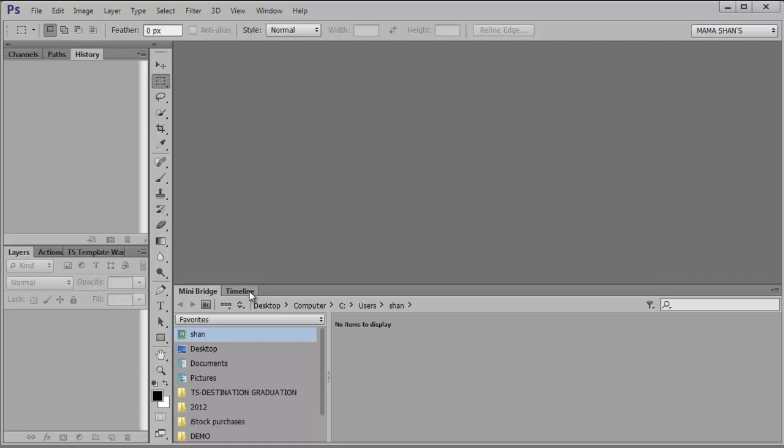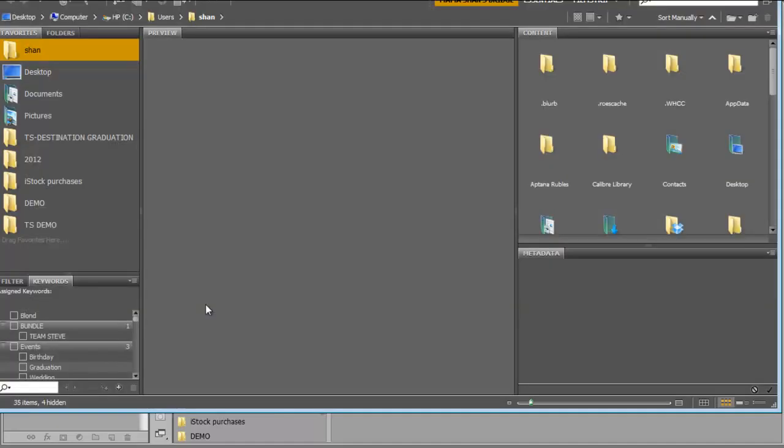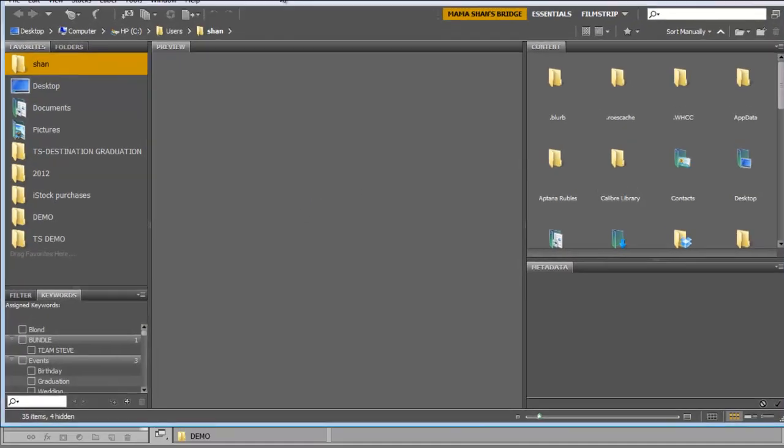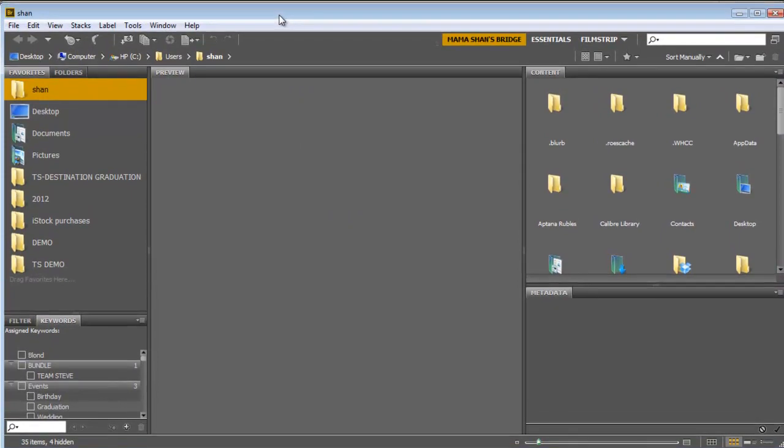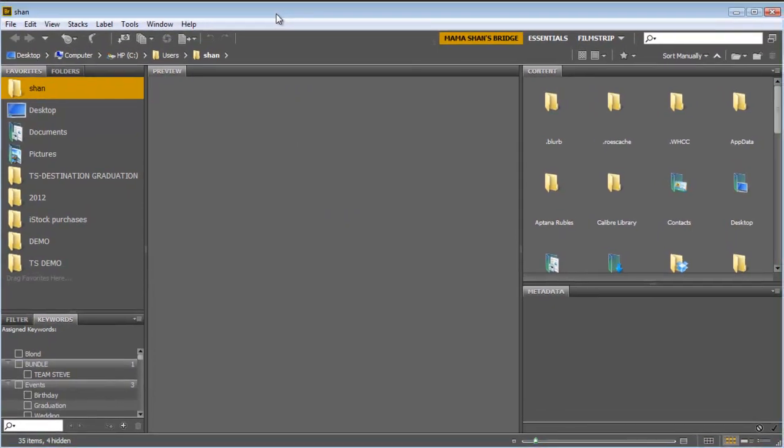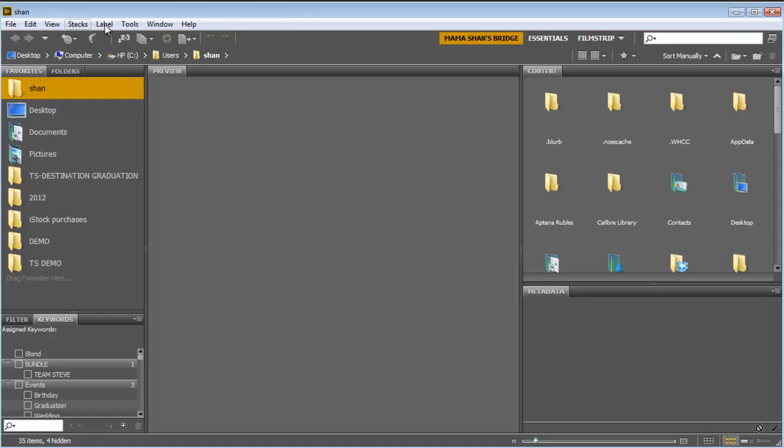Okay, so back to the Bridge thing. Look down here, this is our big Bridge button in Mini Bridge. So if we click on this, it will open up big Bridge. So in here, let me move this down so you see we've still got similar top menu items: File, Edit, View, Stacks, Label, Tools, a little different. But we still have the Window menu.